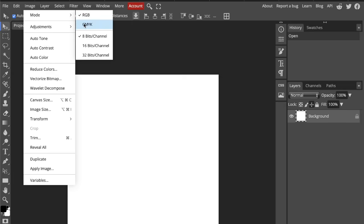CMYK stands for cyan, magenta, yellow, and black. This is how printers work. They lay down ink to create color instead of using light.